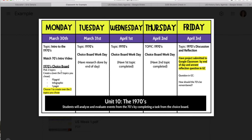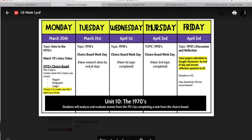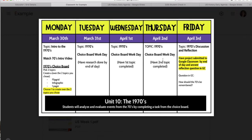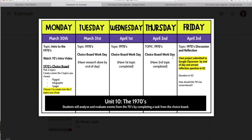For US history, you can see there's a choice board project that you guys are getting started on. It looks like you need to watch the seventies intro and look at the choice board instructions. That is your weekly agenda, which will be posted every Sunday or Monday night so you guys can see what's going to go on throughout the week.